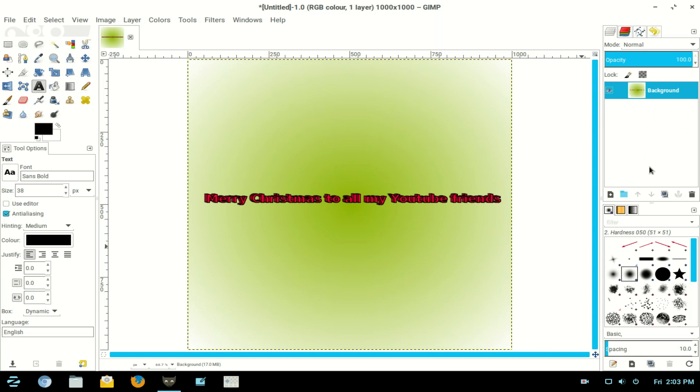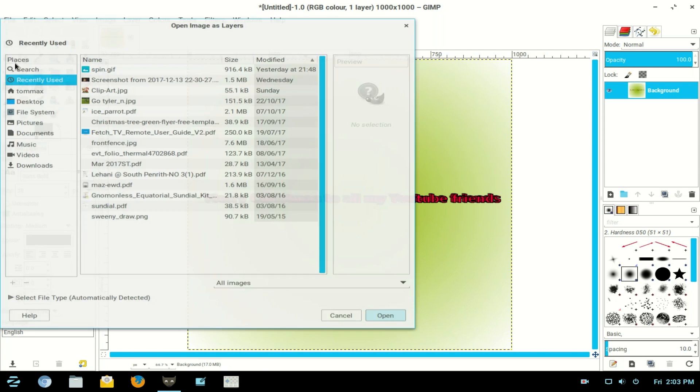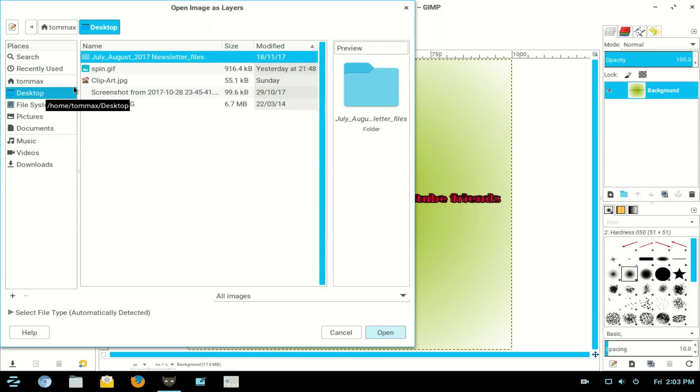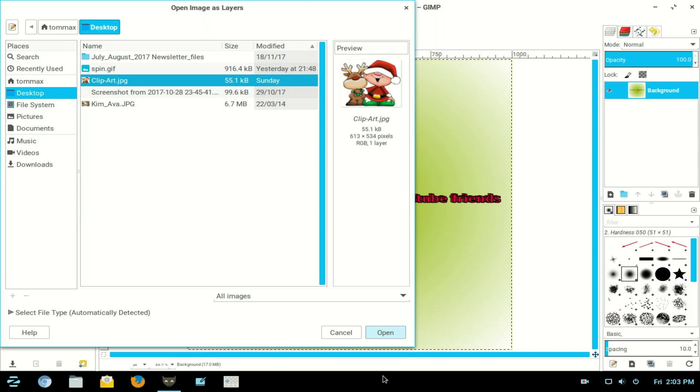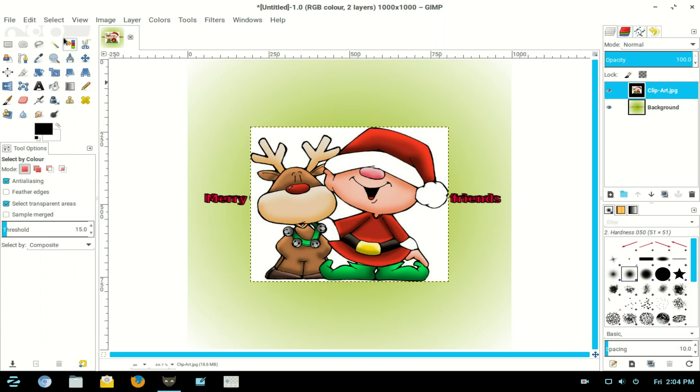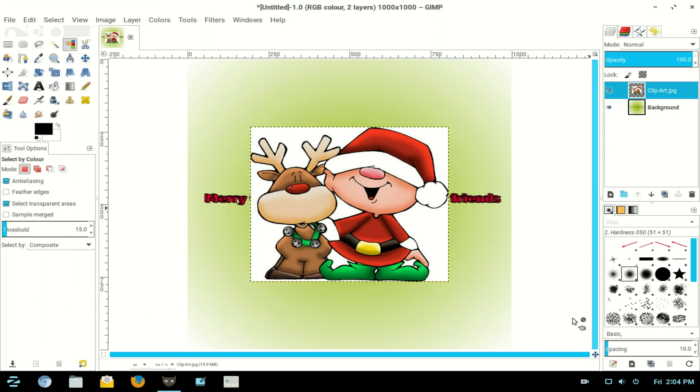Now of course it's a Merry Christmas message. I've went and got a little bit of clip art, so I'll go to File > Open as Layer and it's sitting on my desktop. That's the clip art there, click OK. Now I need to take the white out to make it transparent, so I right click the layer and add an alpha channel. Now I choose my Select by Color tool and click in the white.